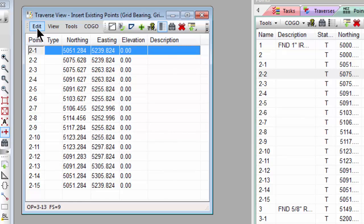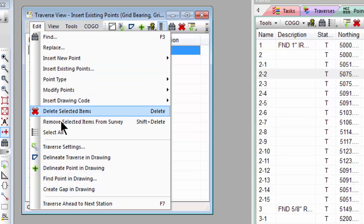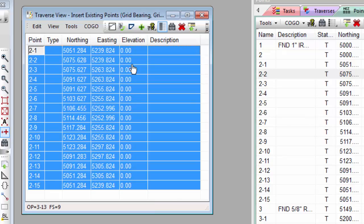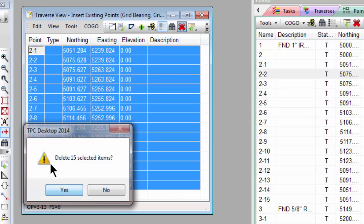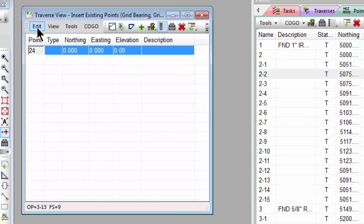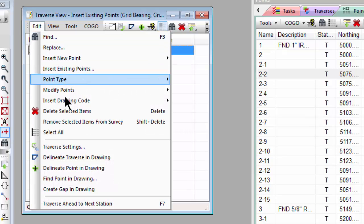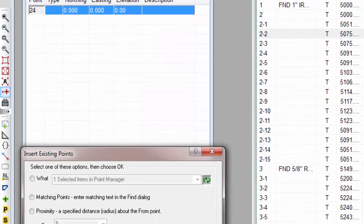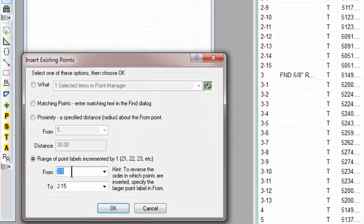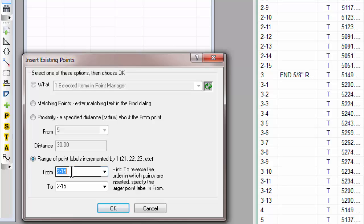Now let's put a little twist on this. Select all these and clean it up again. Let's open that dialog back up. This time, let's just reverse the order. So I want to recall 2-15 through 2-1.